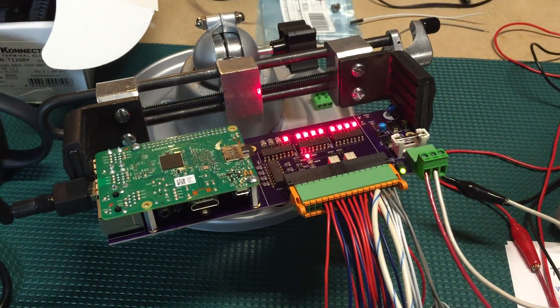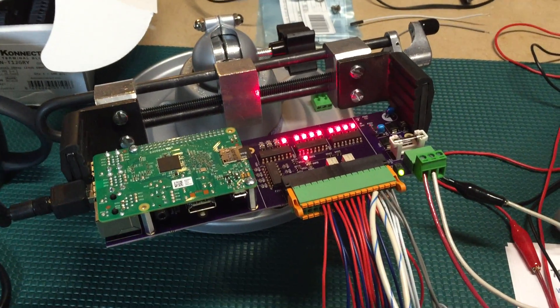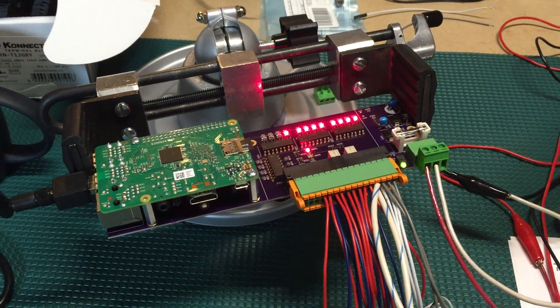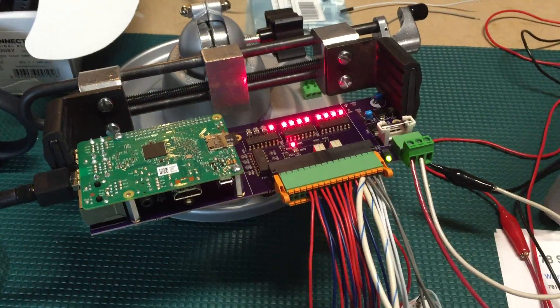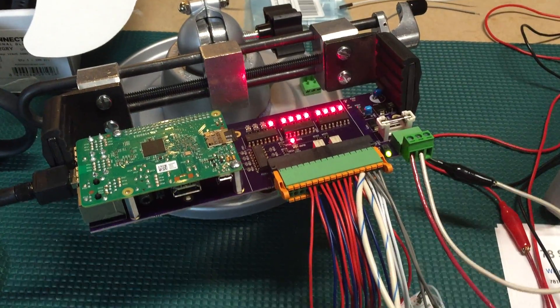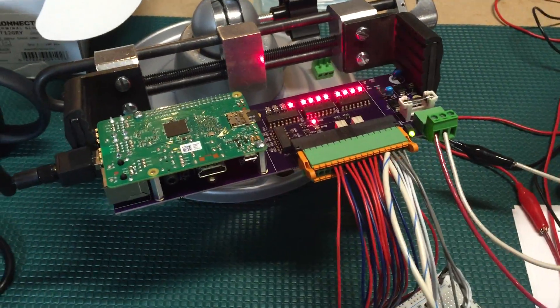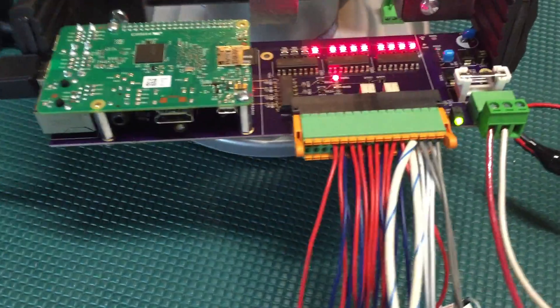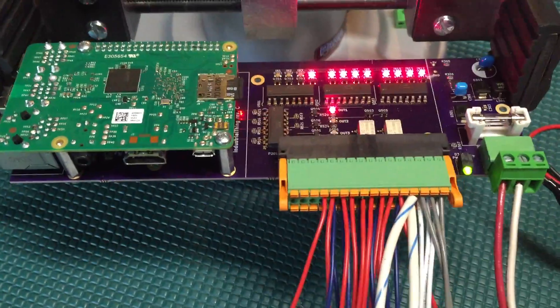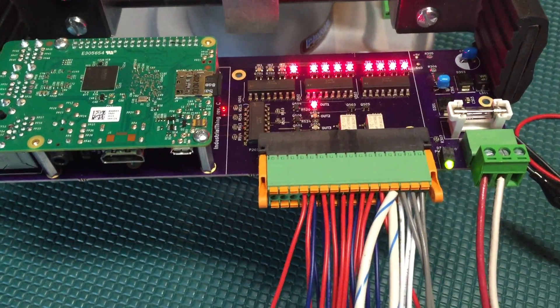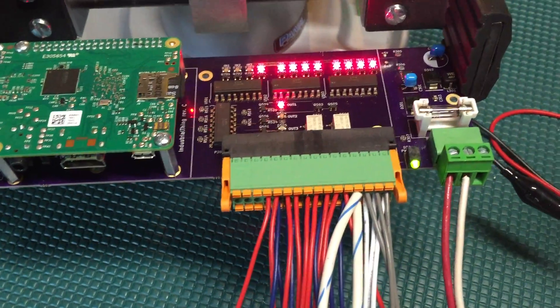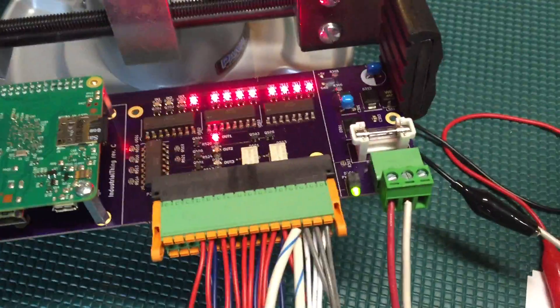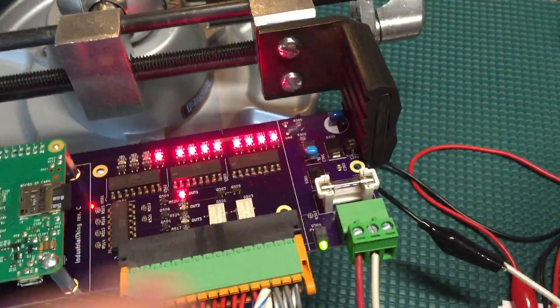All right, I just wanted to take a quick video of the industrial thing doing its job here. What the industrial thing is, it's a custom board that I've made that runs on 24 volt DC power.